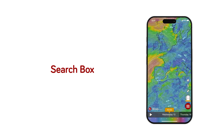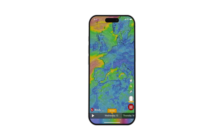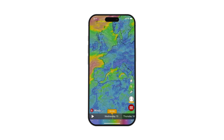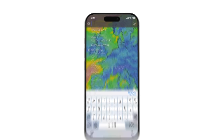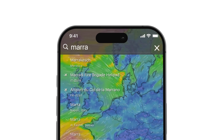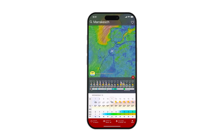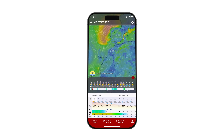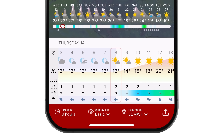Search Box: You can search for weather conditions in any location in the world by clicking on the magnifying glass icon. When you choose a place, the window below will instantly open and show you a detailed forecast for that location, including temperature, rain, and wind information.